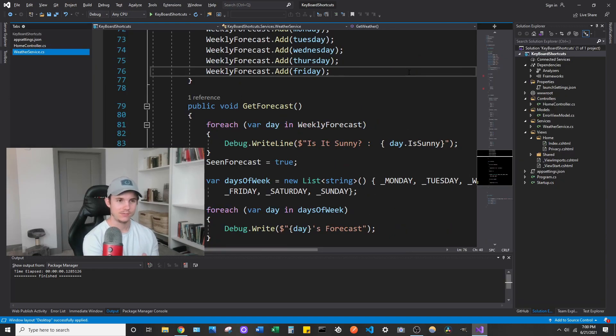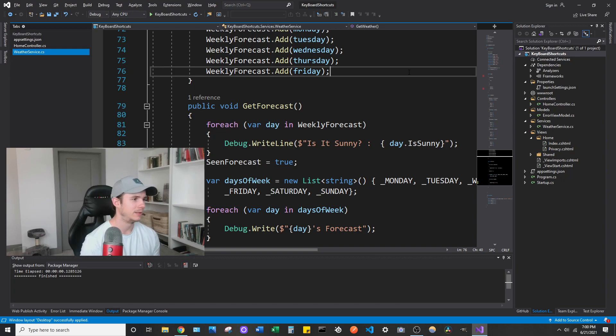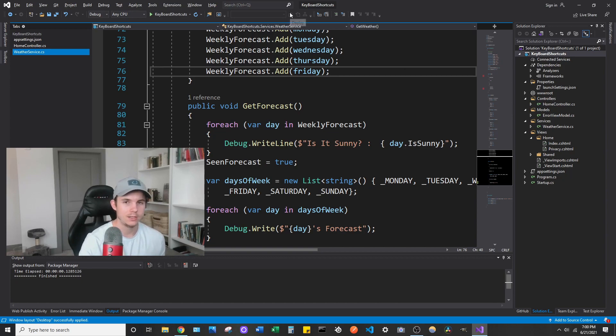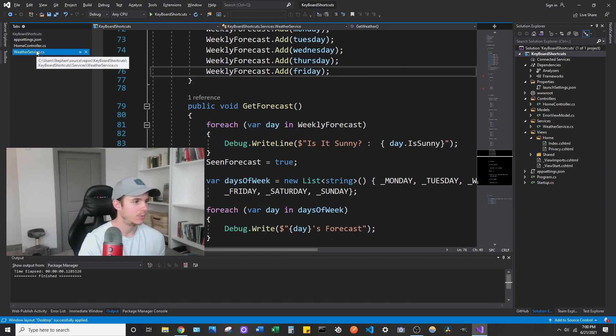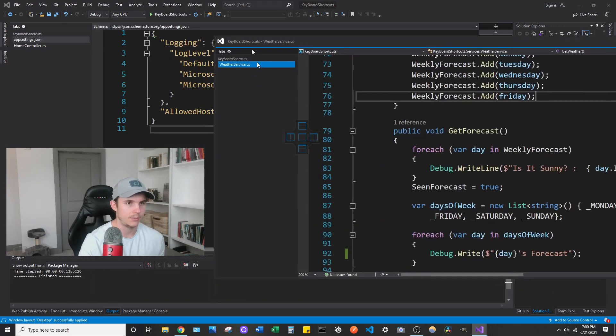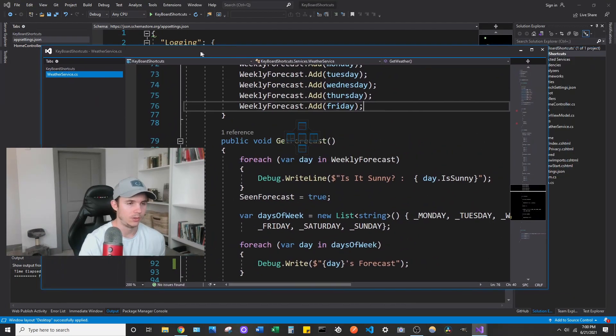But again, this is the way I pretty much have it all the time. The only other alternative that I might do sometimes, especially if I have more monitors, if I'm ever writing unit tests, what I'll probably do is I'll probably move a test file like this. So if you don't know, you can drag a tab and you can make it its own window like this.